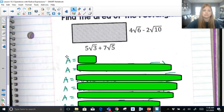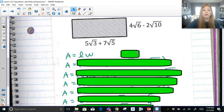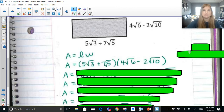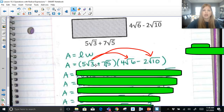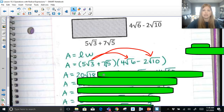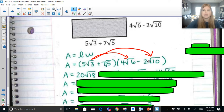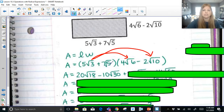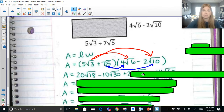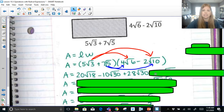Find the area of the rectangle. The area formula is length times width, so I'd multiply this expression times this expression. When multiplying binomials we have to distribute 5 radical 3 first, twice. So 5 radical 3 times 4 radical 6 would be 20 radical 18. 5 radical 3 times negative 2 radical 10 would be negative 10 radical 30. Then we distribute this 7 radical 5: 7 radical 5 times 4 radical 6 gives 28 radical 30 (since 7 times 4 is 28, radical 5 times radical 6 is radical 30). 7 times negative 2 is negative 14; radical 5 times radical 10 is radical 50.